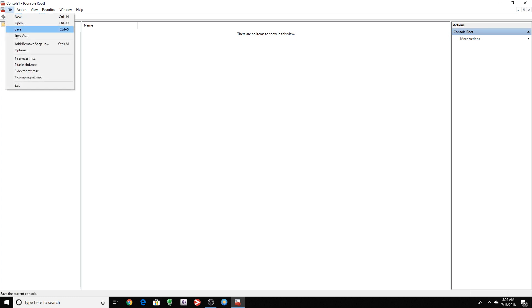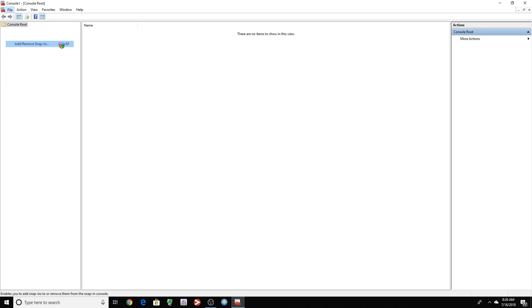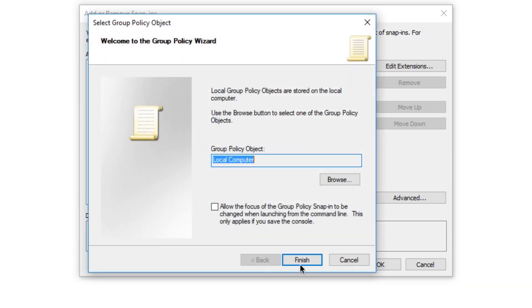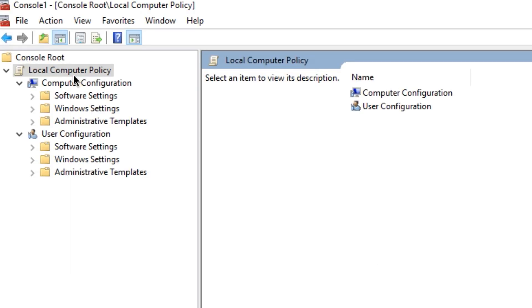You want to go to File. Add, Remove, Snap-In. And we want to look for Group Policy. We want to add. Finish. OK. You want to click right here. Local Computer Policy. Then we want to click right here. Administrative Template.